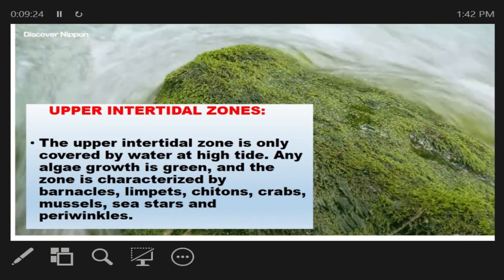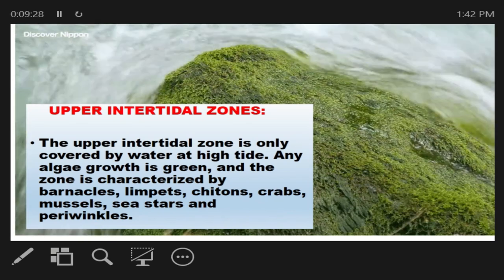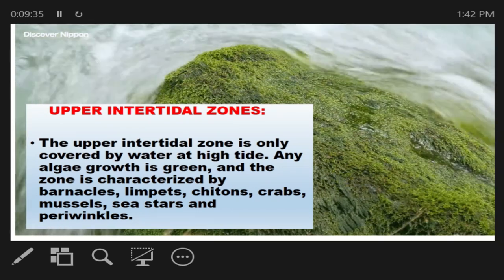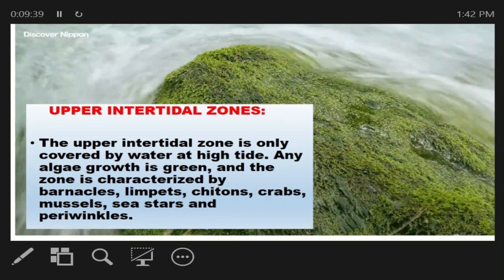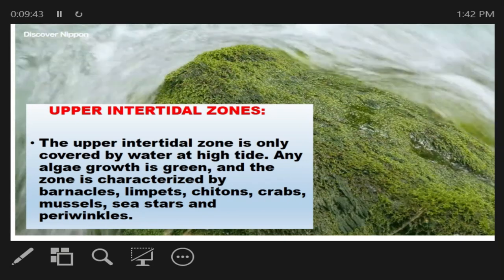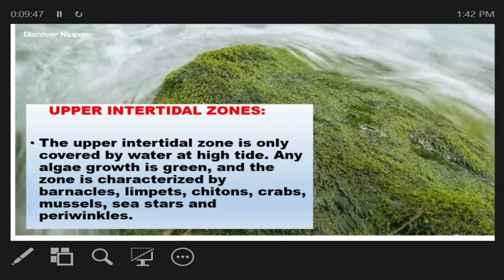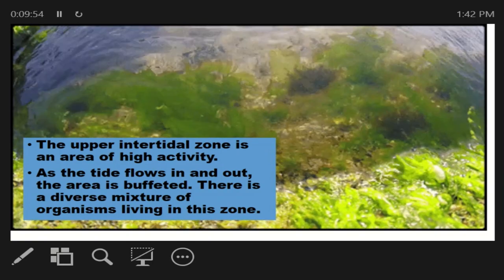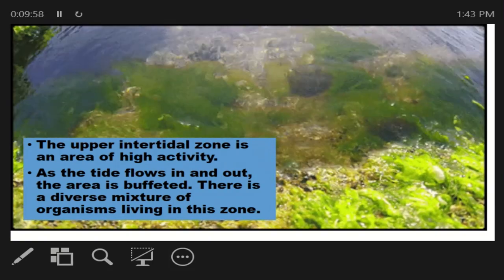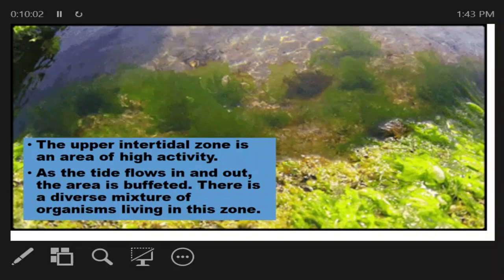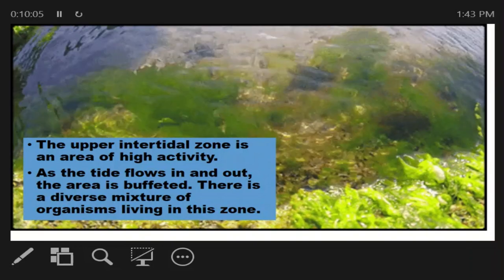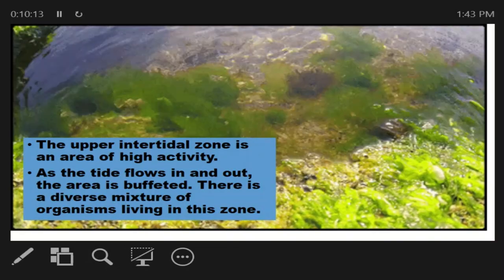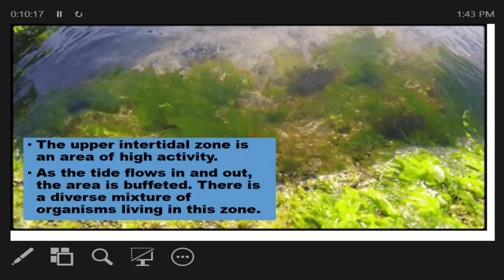The upper intertidal zone is only covered by water at high tide. Any algae growth is green, and the zone is characterized by barnacles, limpets, chitons, crabs, mussels, sea stars, and periwinkles. Animals in more exposed locations tend to have a thicker shell than those in sheltered locations. Many intertidal organisms such as barnacles, limpets, and chitons have low profiles close to the rocks.